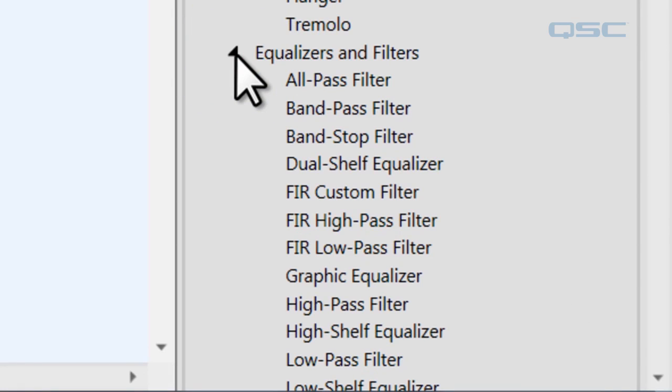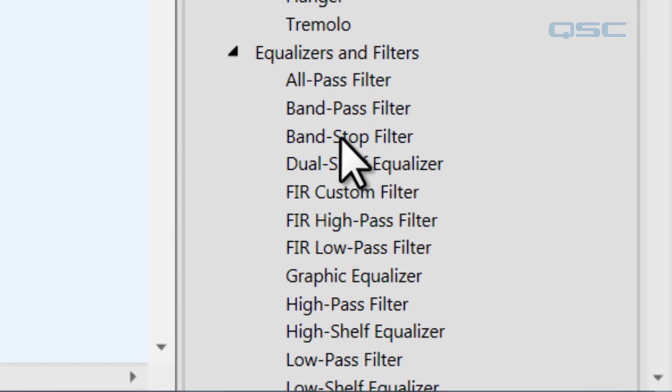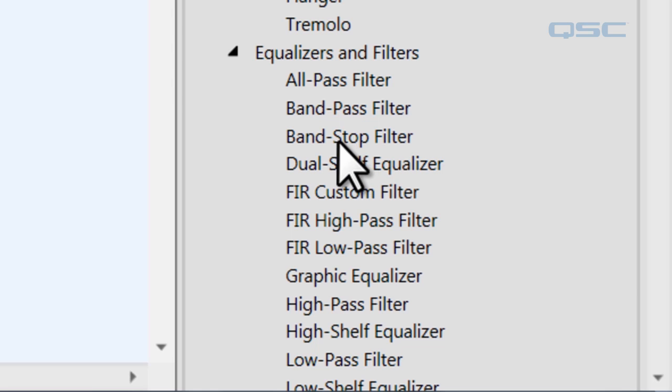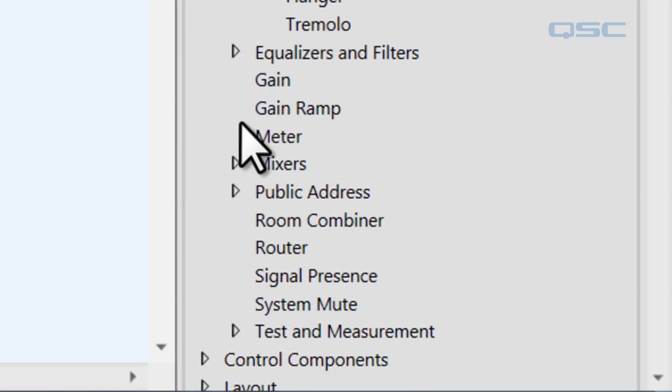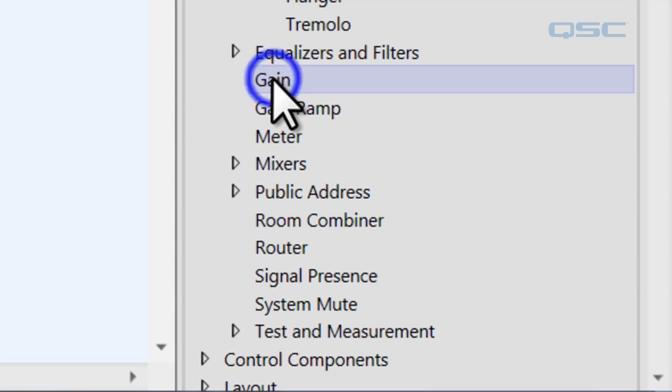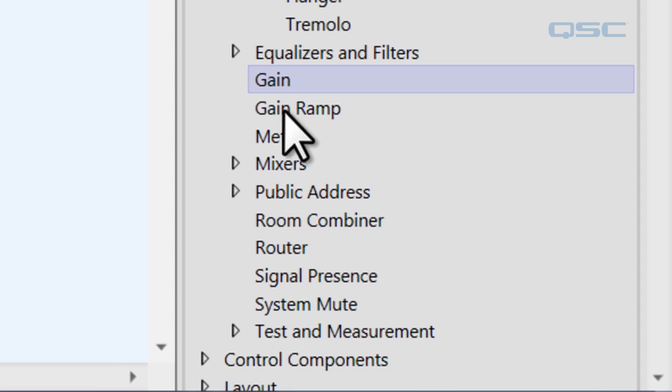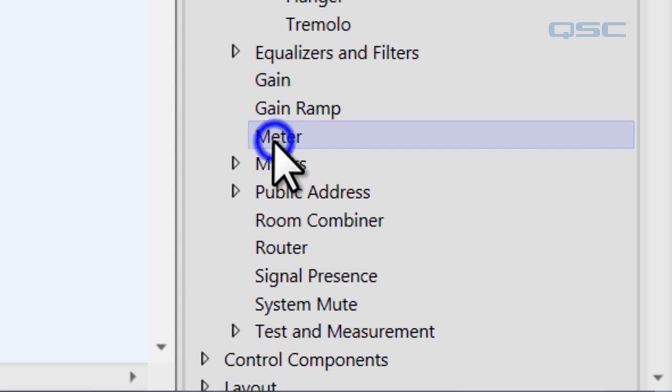Equalizers and filters branches out. This gives you a lot of things like a low pass filter and a graphic equalizer, parametric equalizer. There's other filters of course. The gain here gives you a gain adjustment to your signal. The gain ramp will create a timed adjustment to the gain. A meter will create an RMS meter for your signal wherever you attach it.